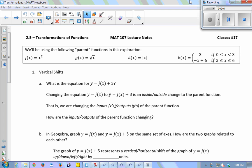We're going to be using these four parent functions, and we're going to be graphing their children. So we have these four parent functions and we're going to build other functions from them that we'll call their children. We've got x squared, square root of x, absolute value of x, and this piecewise function: 3 and negative x plus 6.